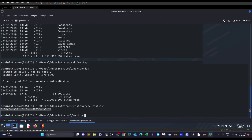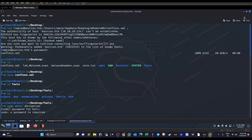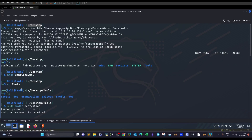We grab a copy of confCons.xml using SCP over our existing SSH connection, transferring the file to our local desktop. Once transferred, we're able to view the contents of the file.